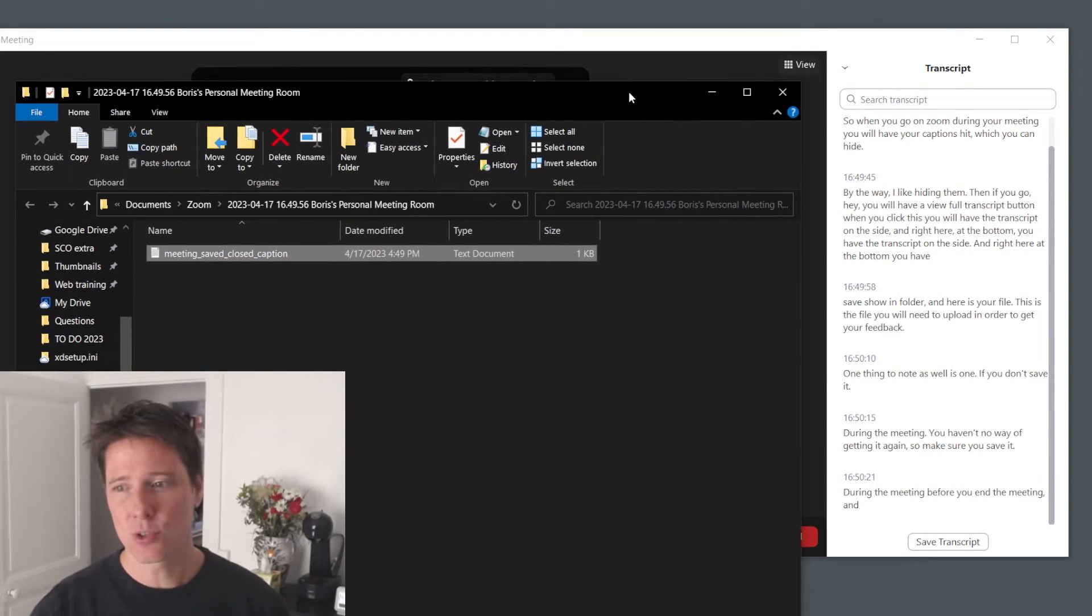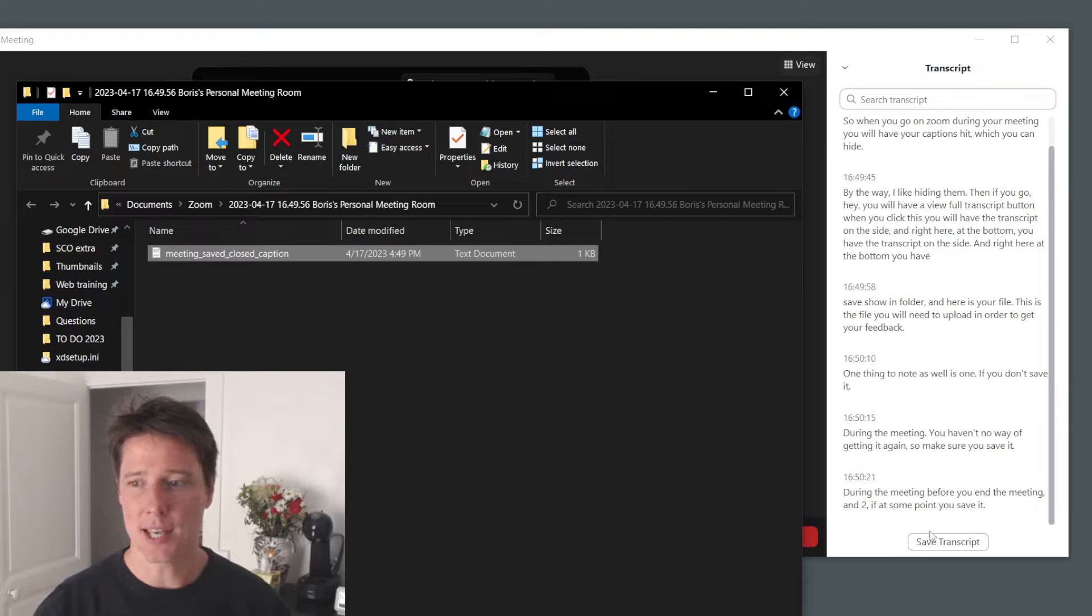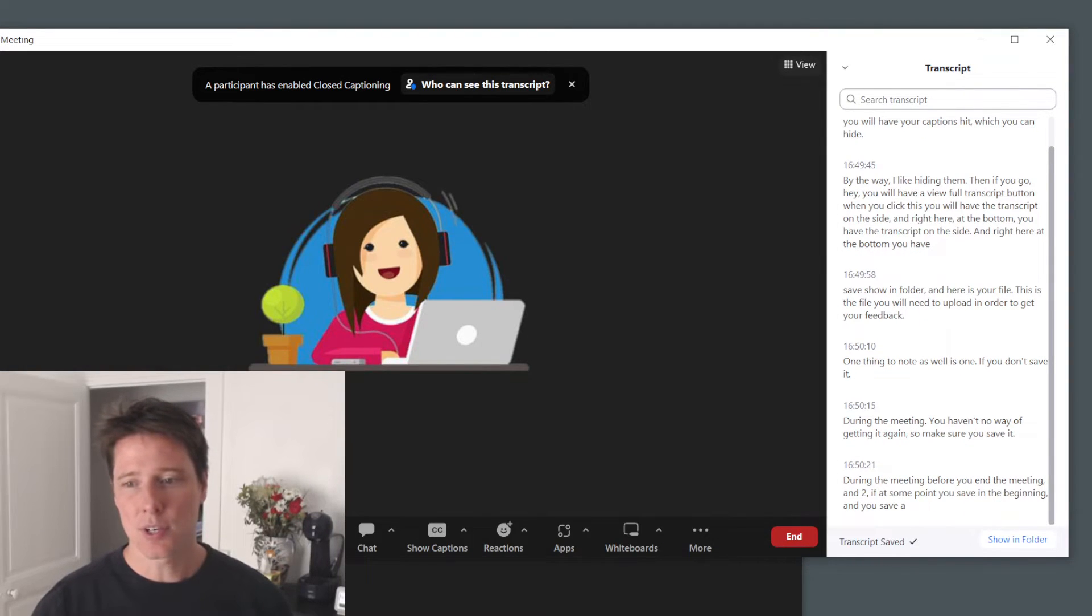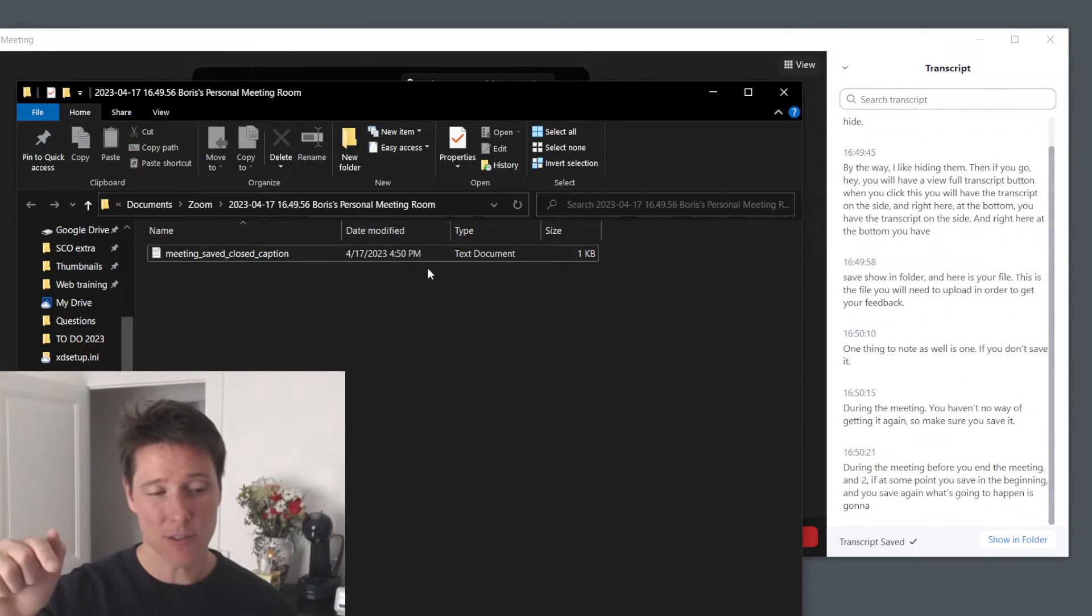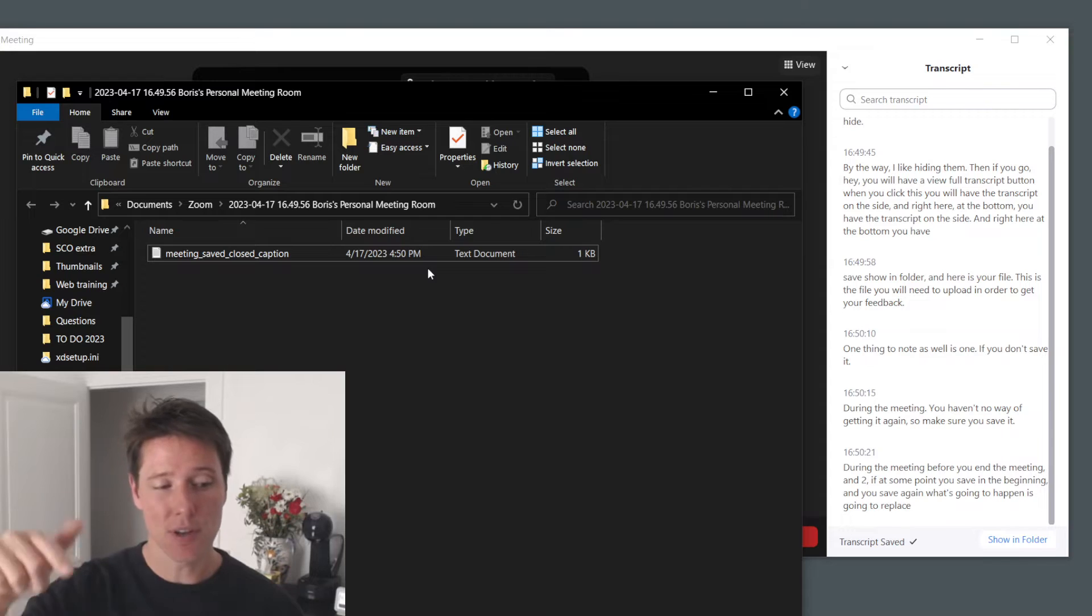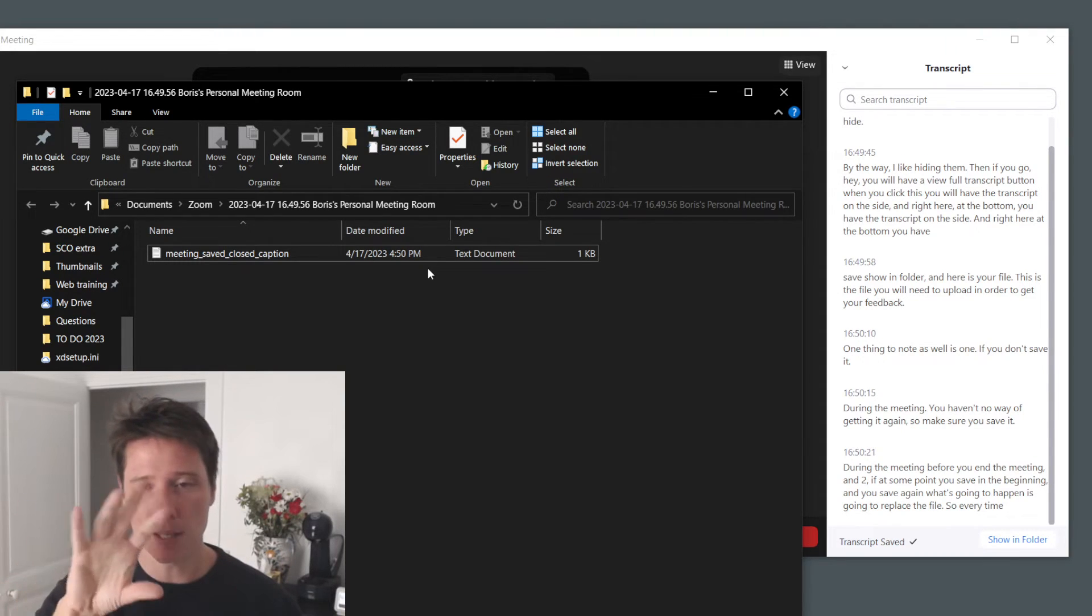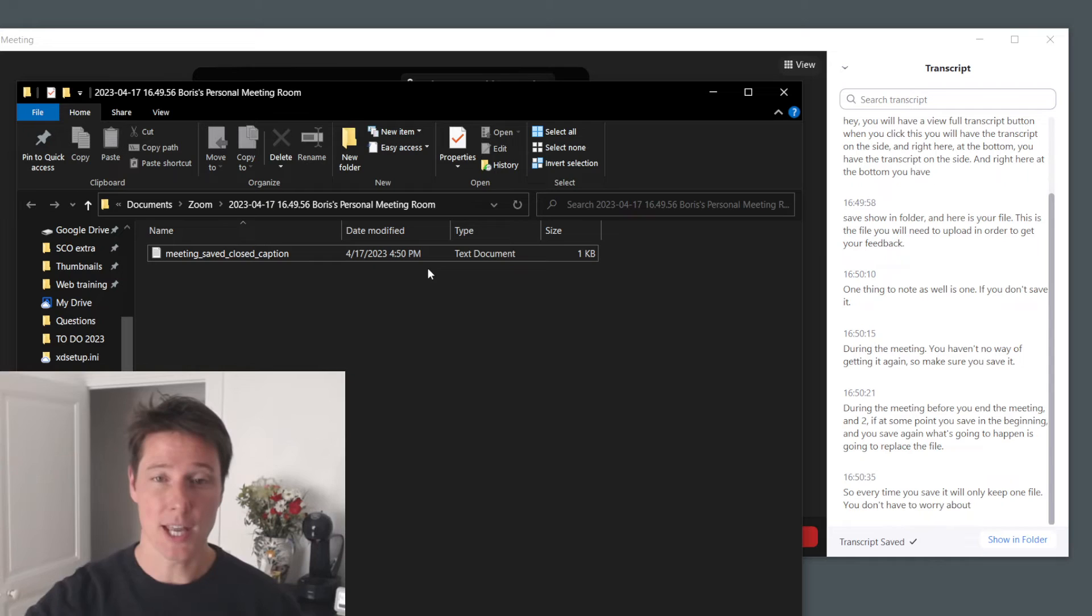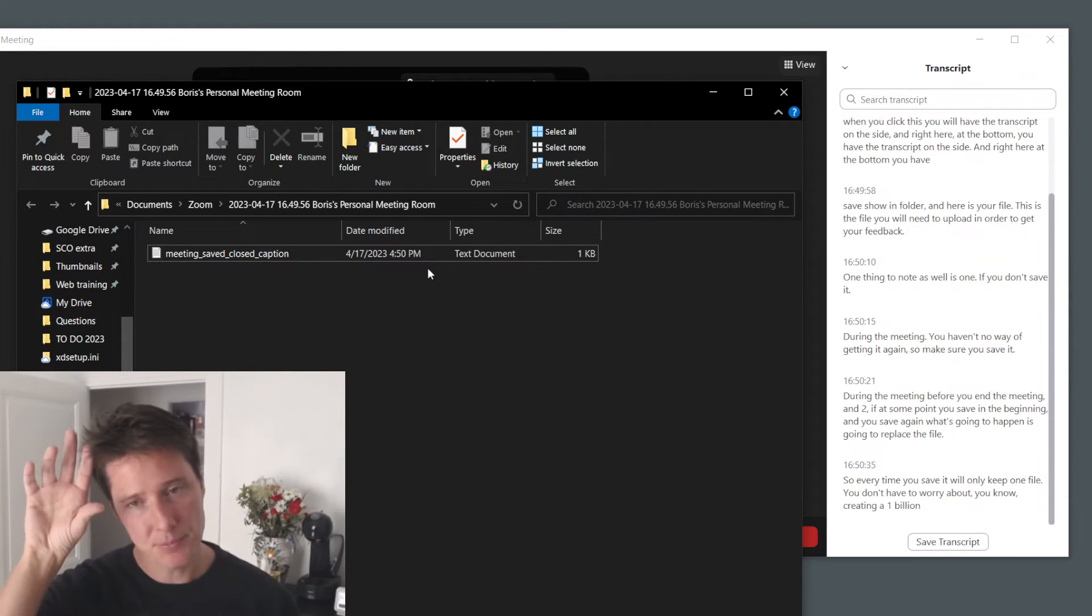So make sure you save it during the meeting before you end the meeting. And two, if at some point you save in the beginning and you save again, what's going to happen is it's going to replace the file. So every time you save, it will only keep one file. You don't have to worry about creating a billion files.